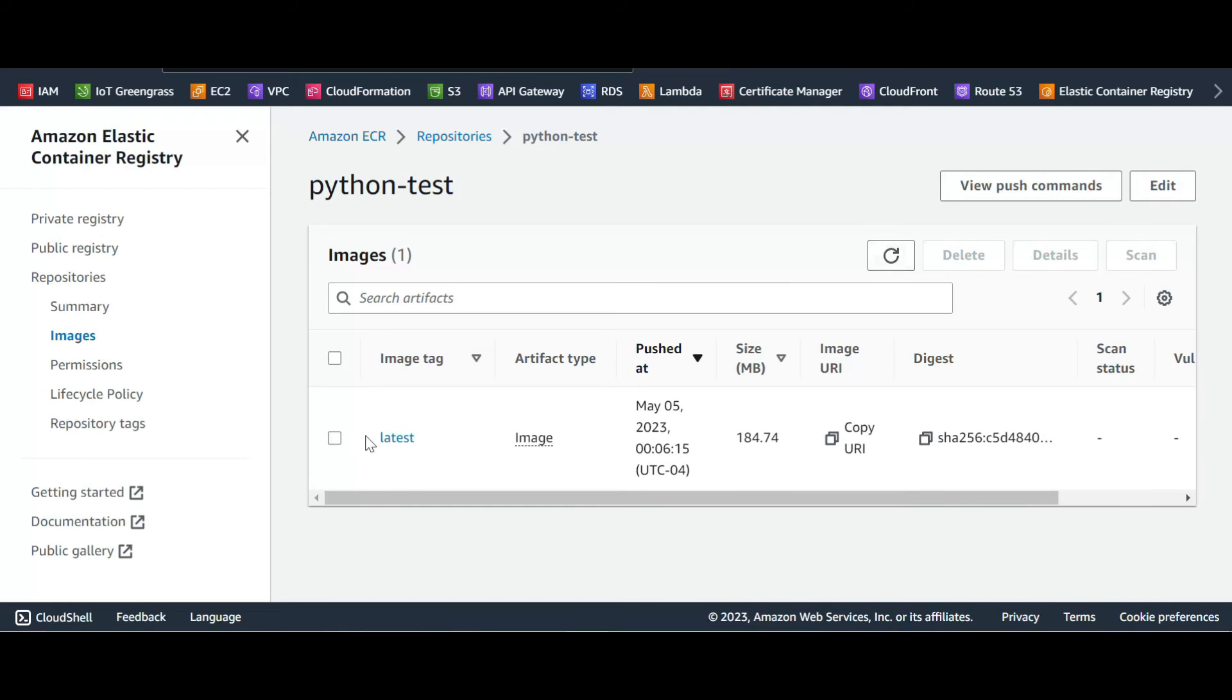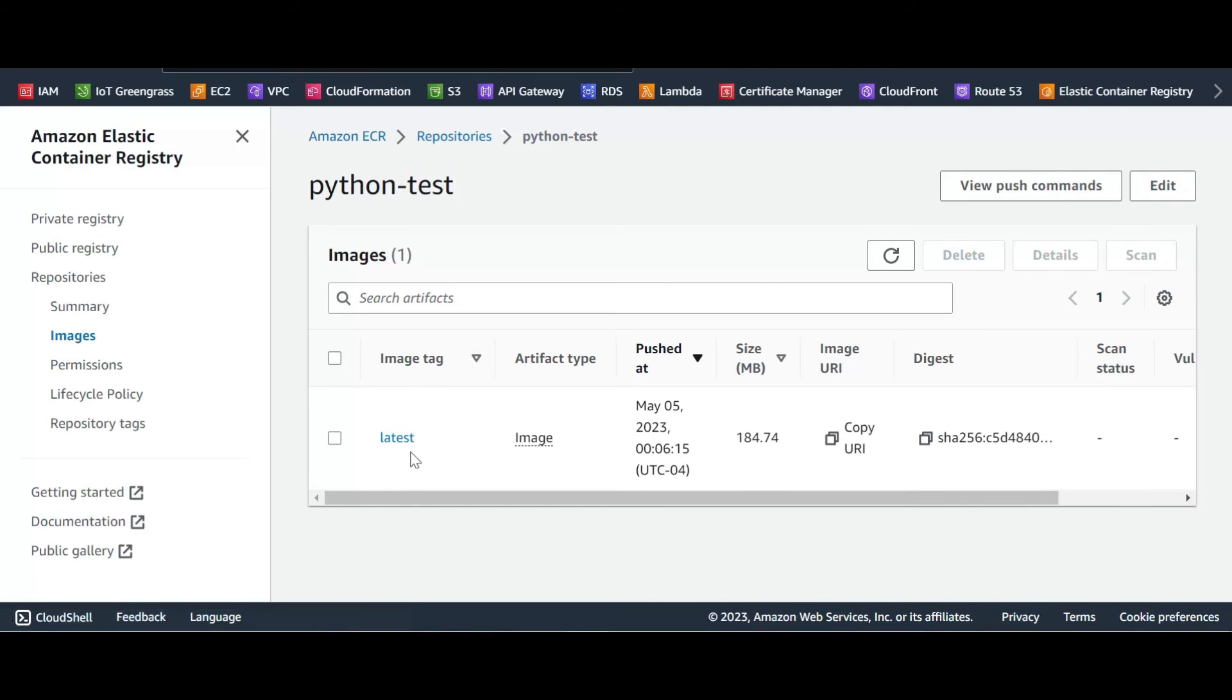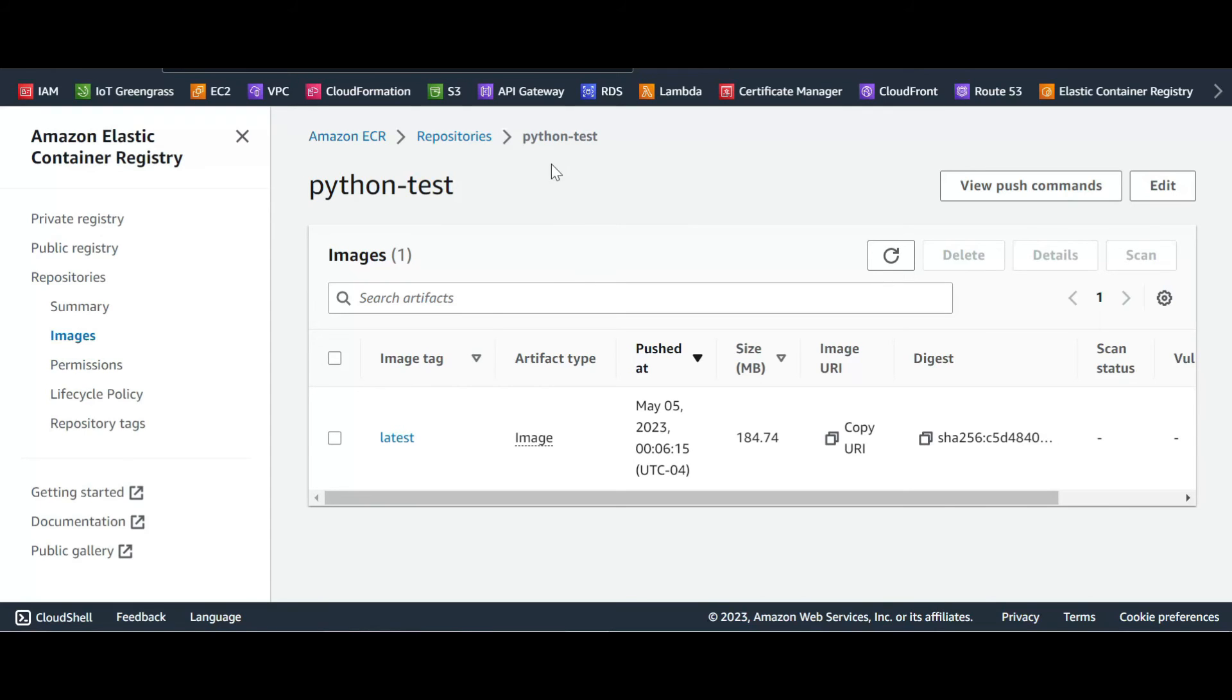This is our image now. We're done with the first part, now let's go to Amazon Lambda function to deploy our Docker image.